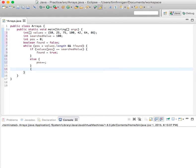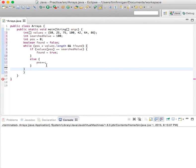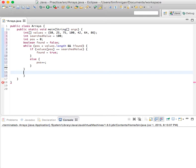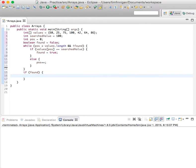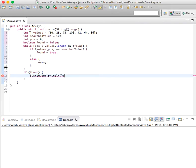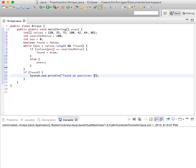So close that loop, and we can - I'll put something here. If found, then we'll do a print line: System.out.println found at position plus pos.